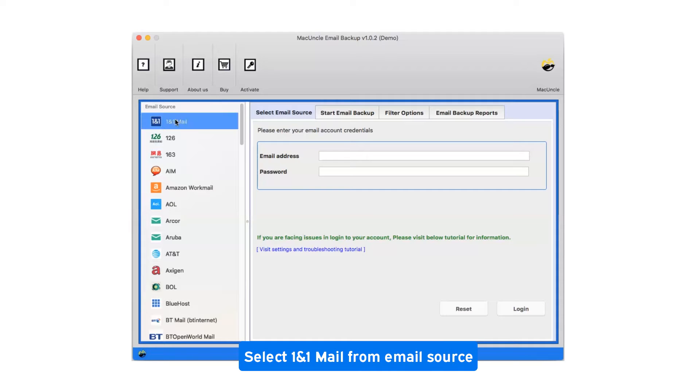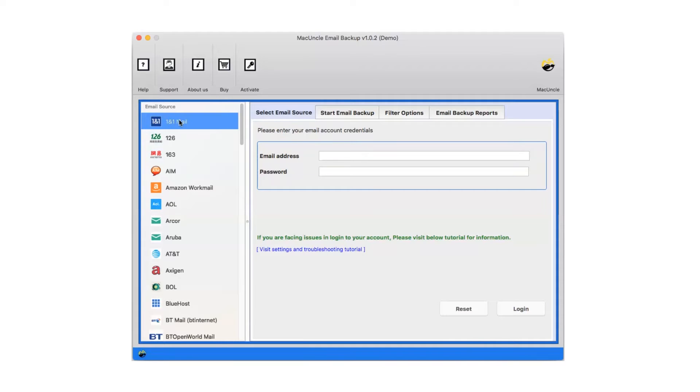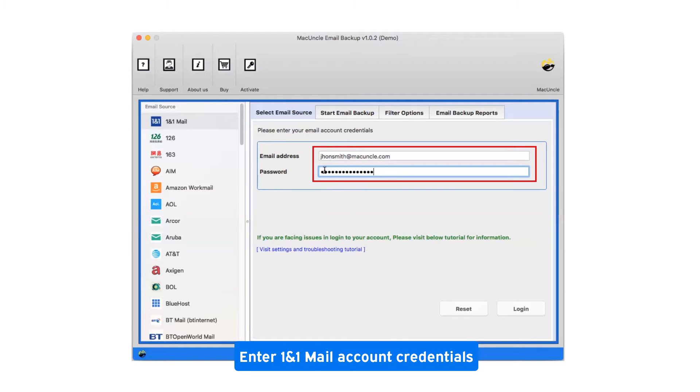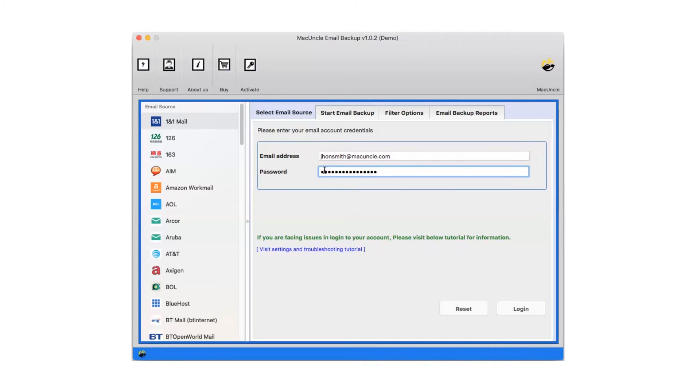Select 1&1 Mail from email source. Enter 1&1 Mail account credentials, then click on login.